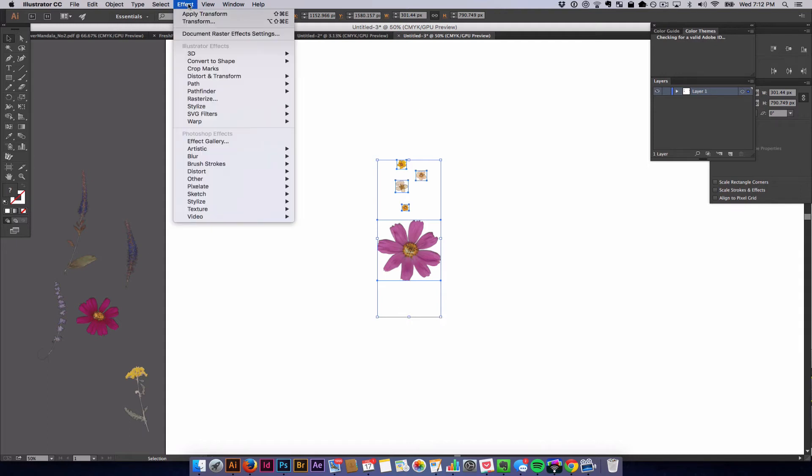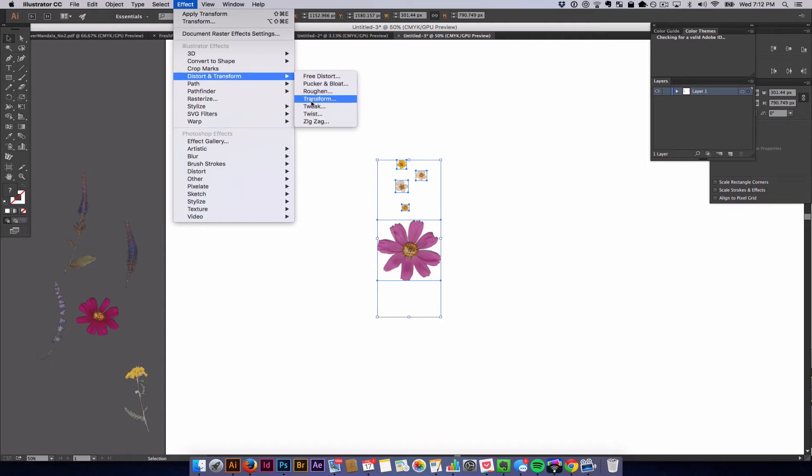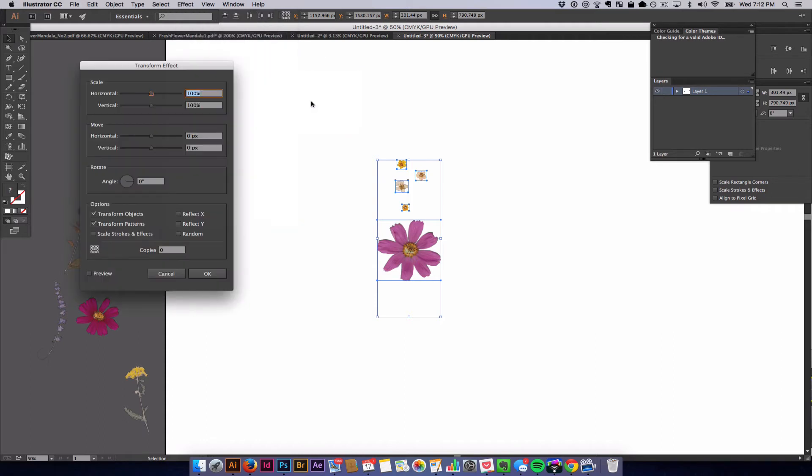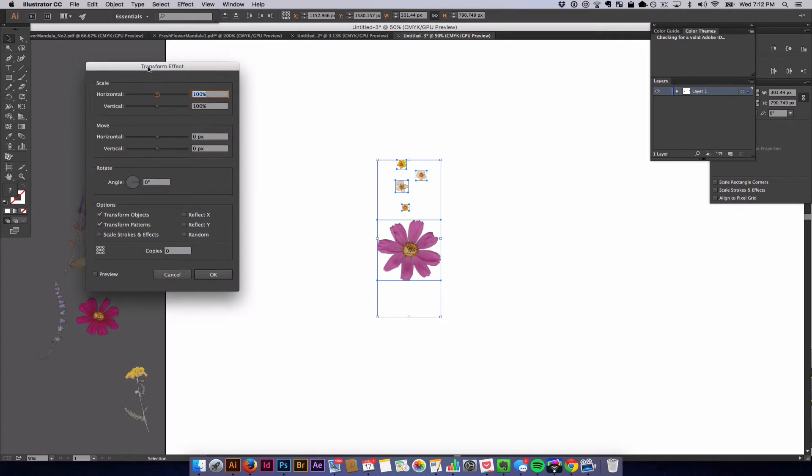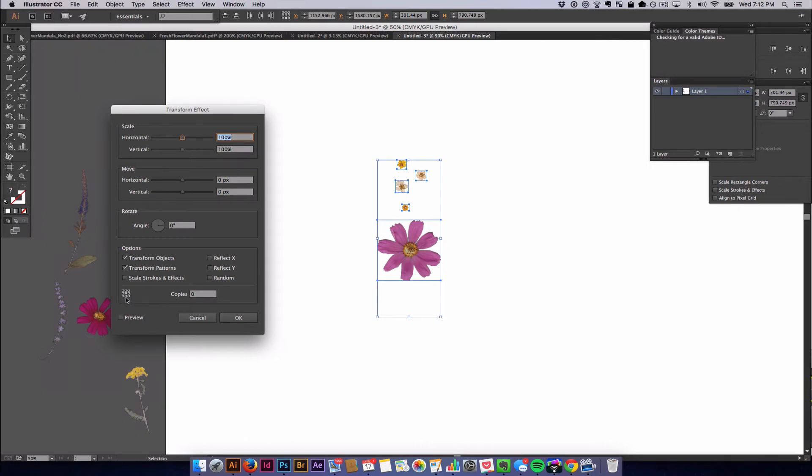Go to Effect, Distort and Transform, and then hit Transform. This brings up the dialog box that you need to do this really cool thing that you can do.